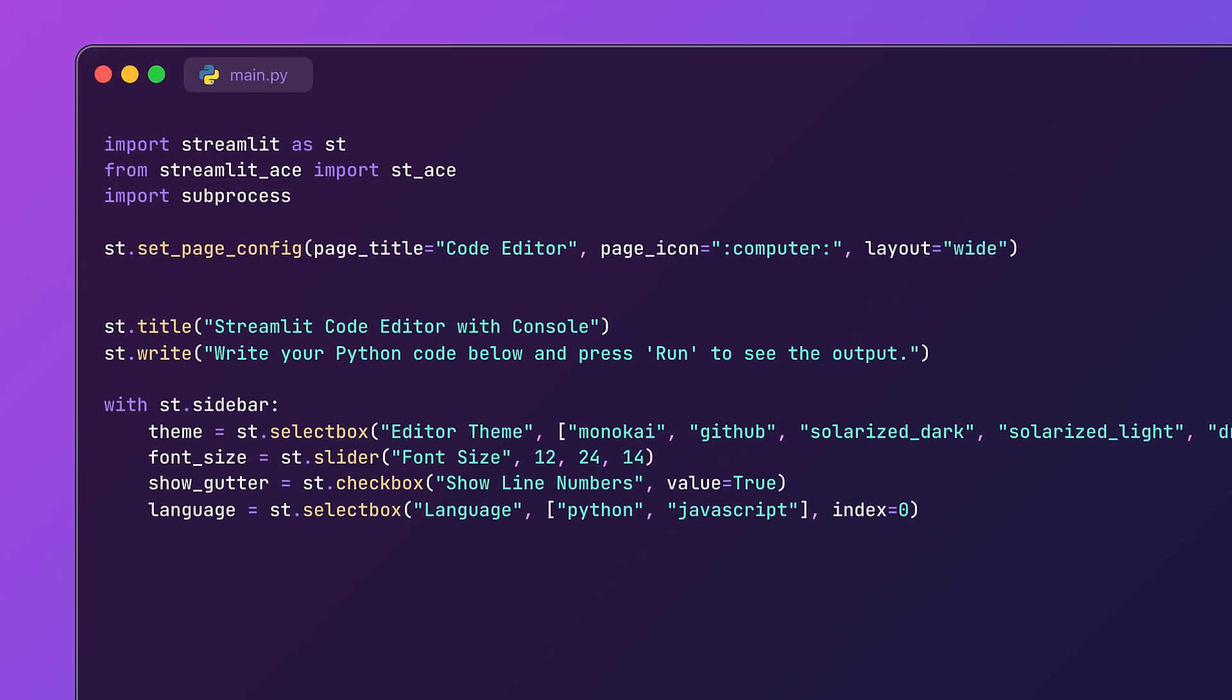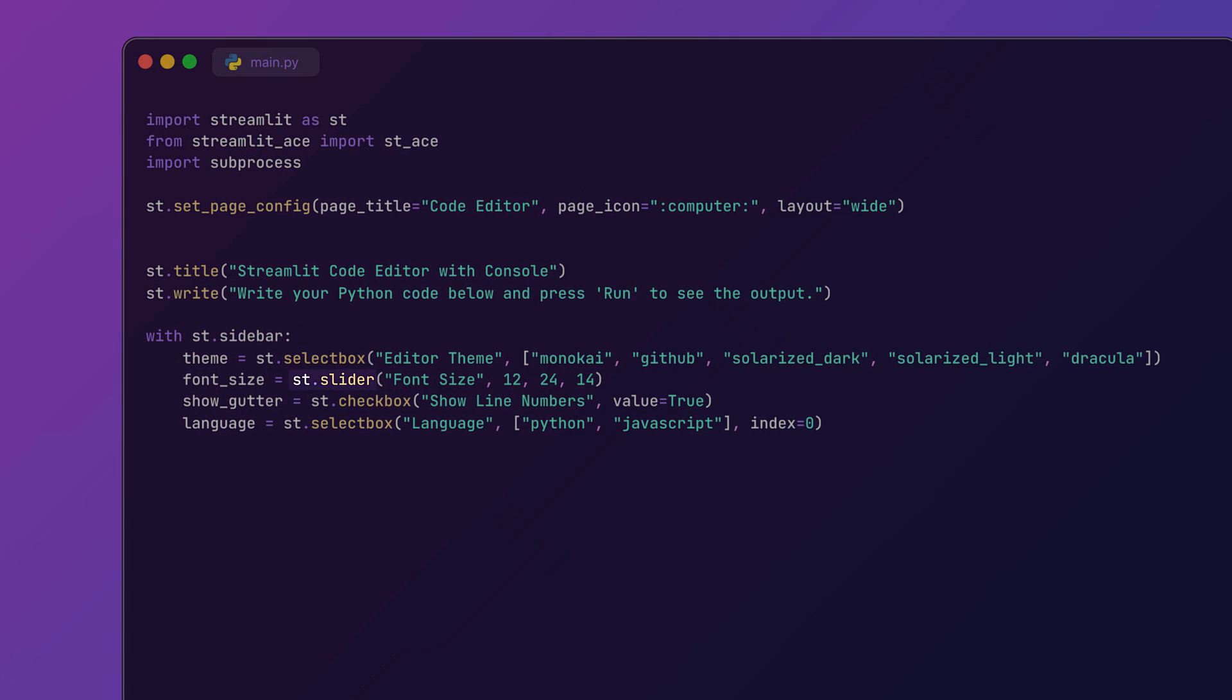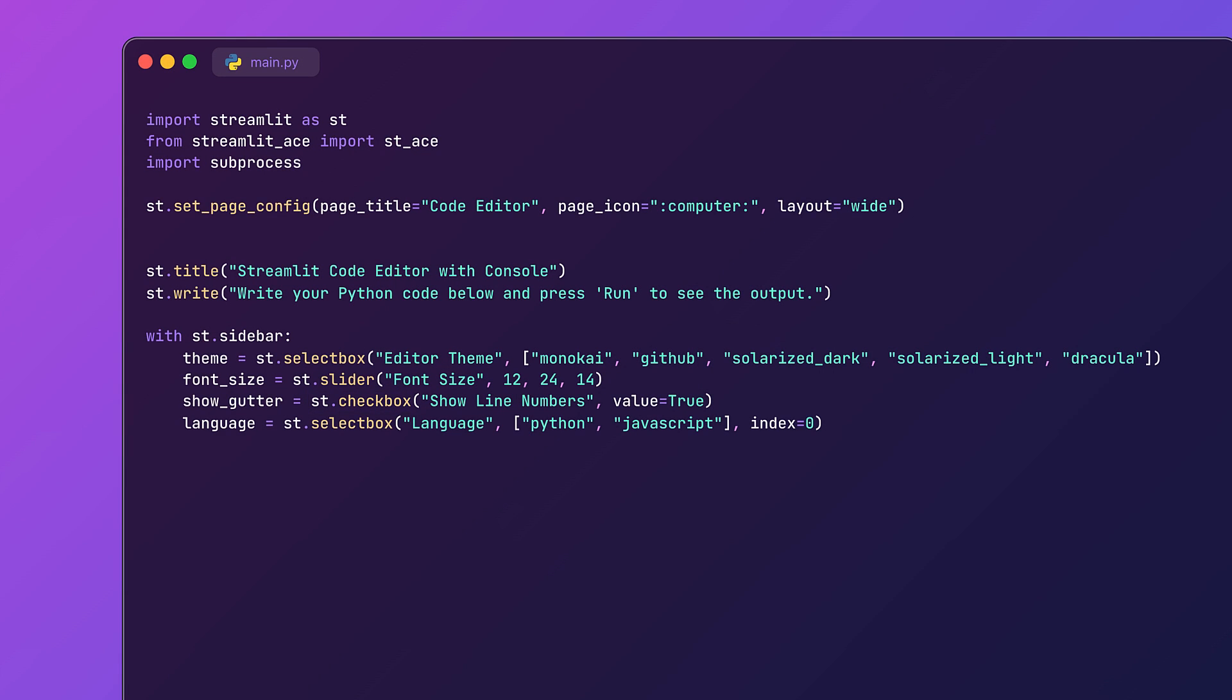We will be using widgets like Select Box, Slider, and Checkbox to provide the theme, font adjustment, and toggle for the line numbers. Right now we are supporting only Python and JavaScript, but only the Python execution part is implemented in this video.